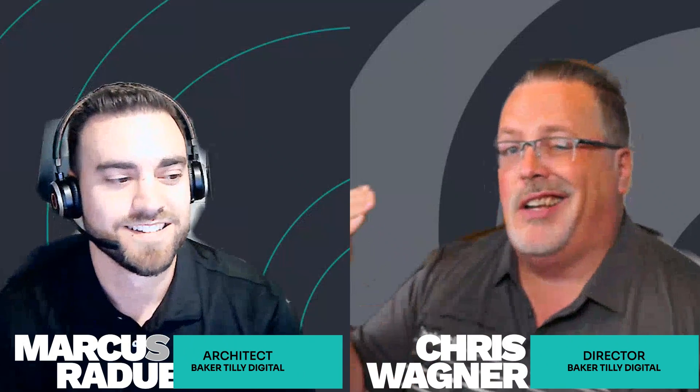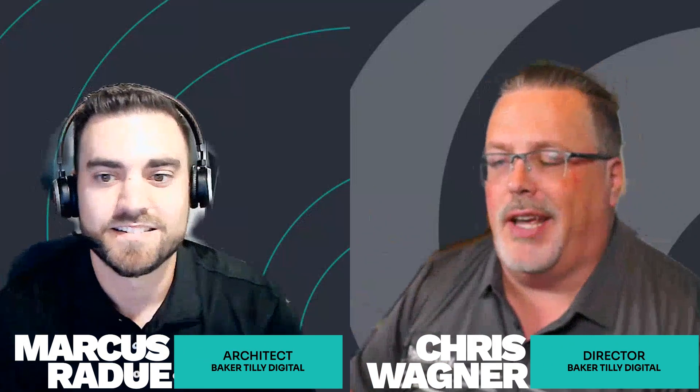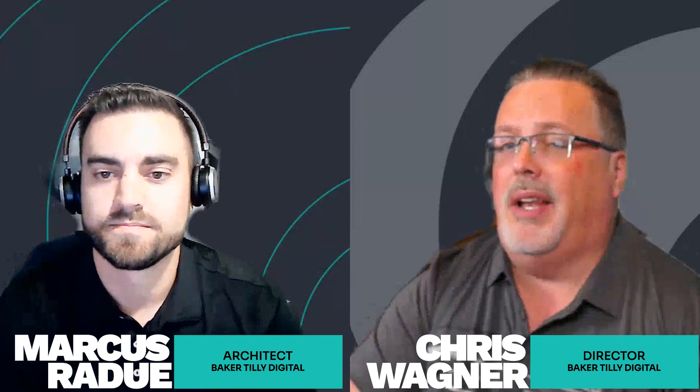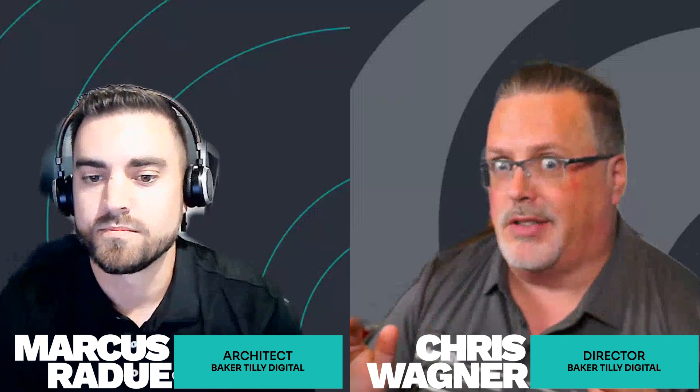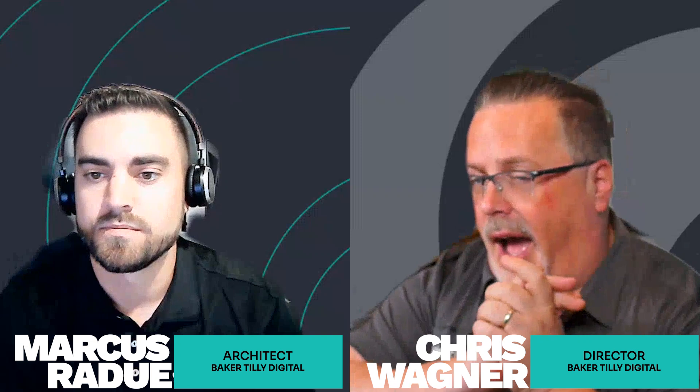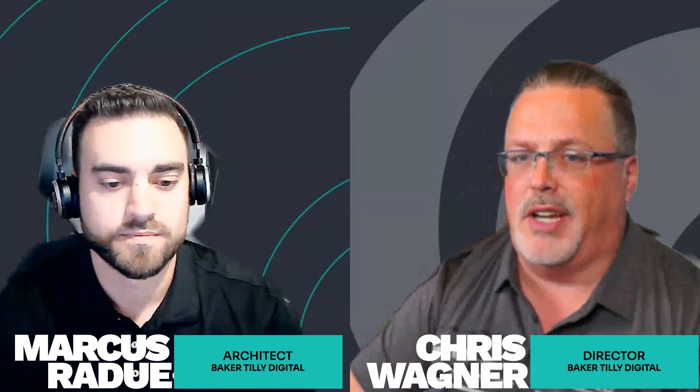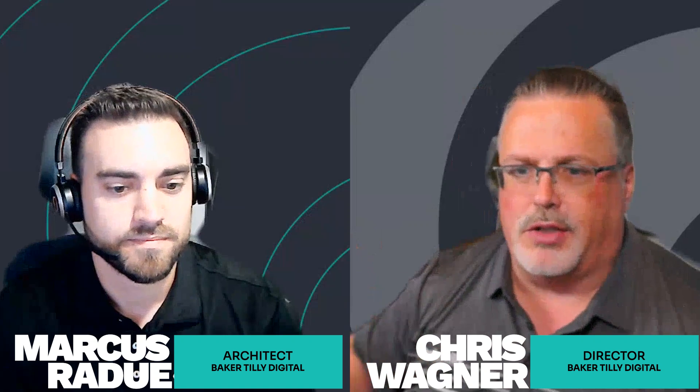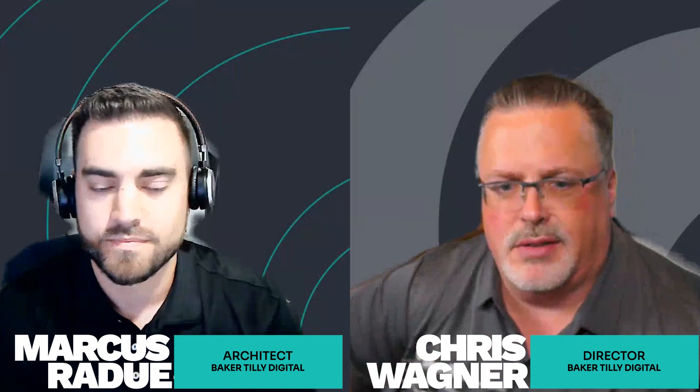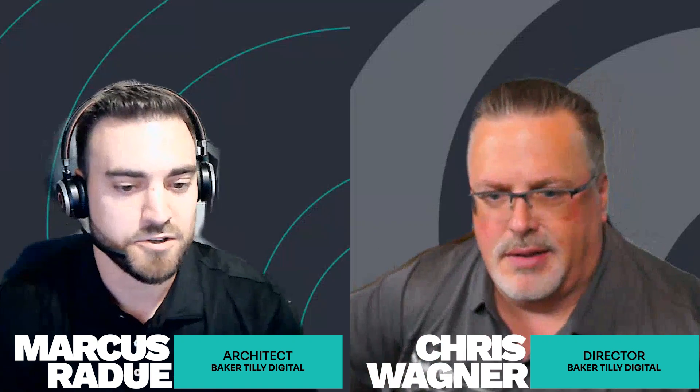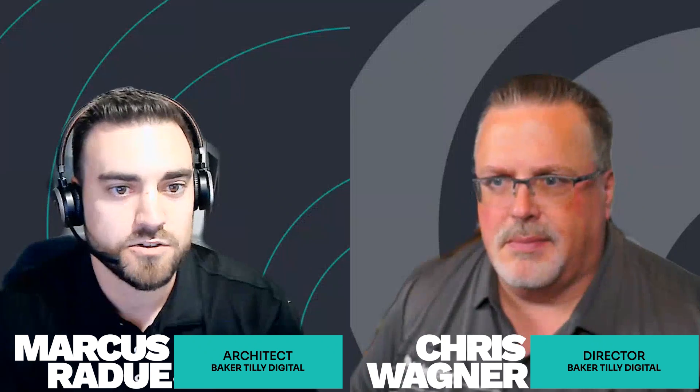All right, welcome back everyone. I'm Chris, this is Marcus. Today we're going to be going into filtering and batching tables and pipelines using a metadata-driven framework that Marcus has been showing us. Let's head right over to the screen and we'll dive right into it.